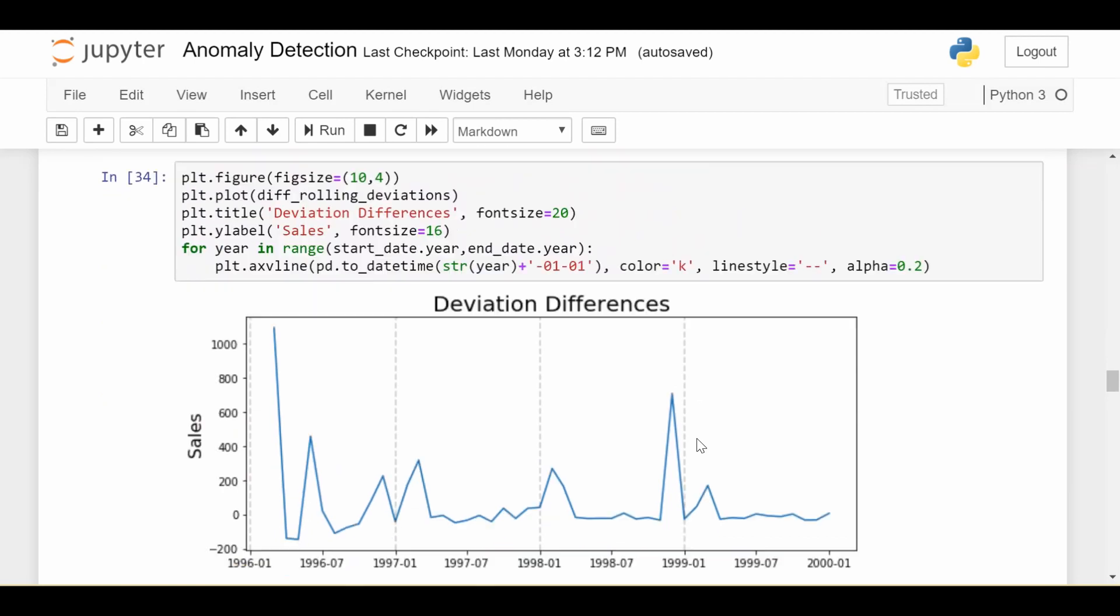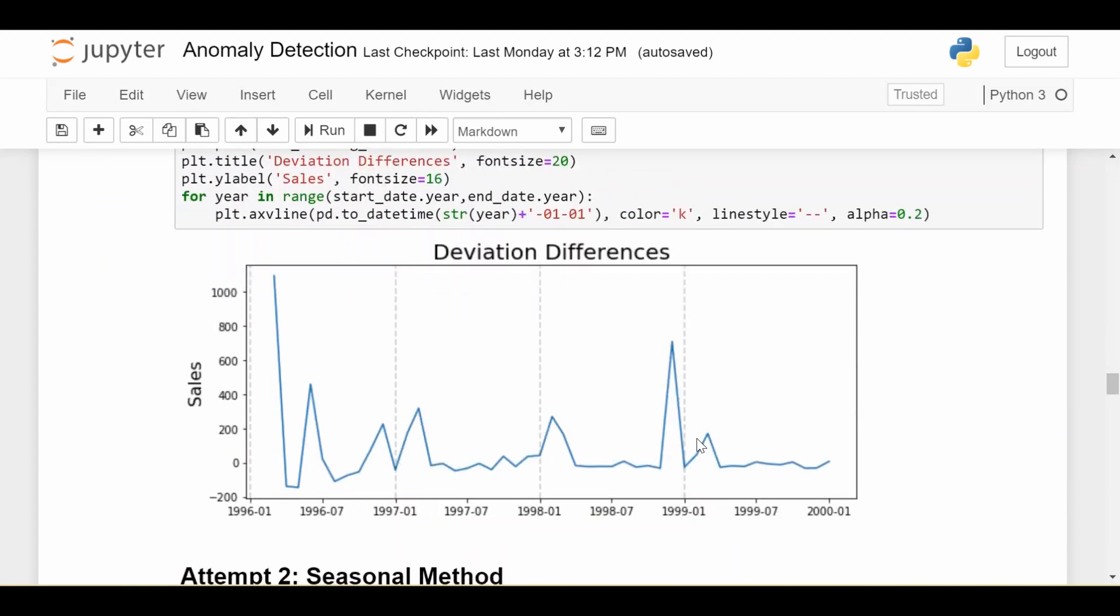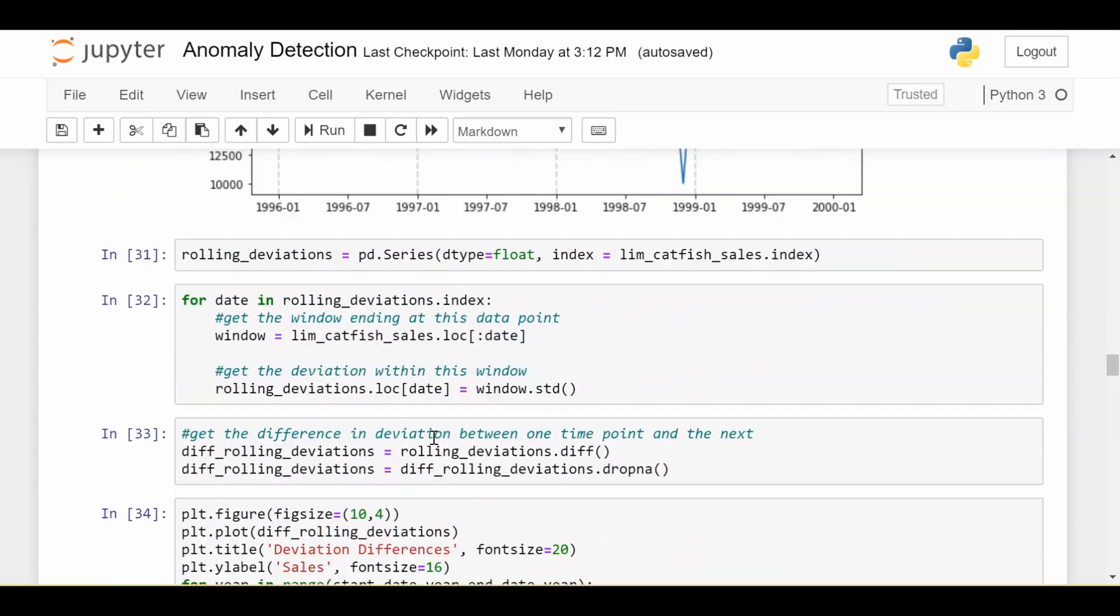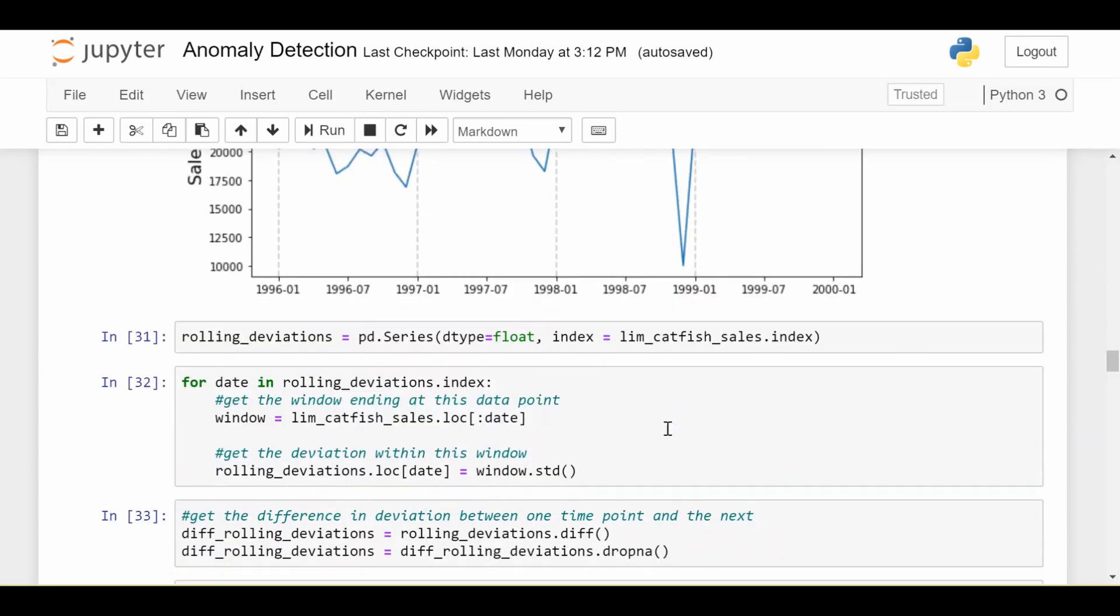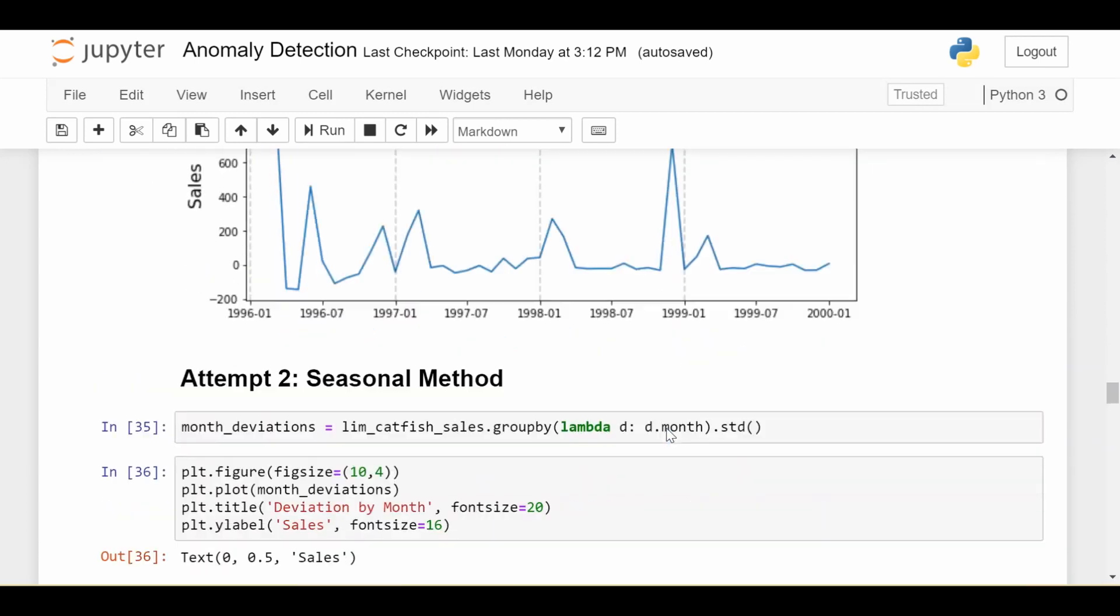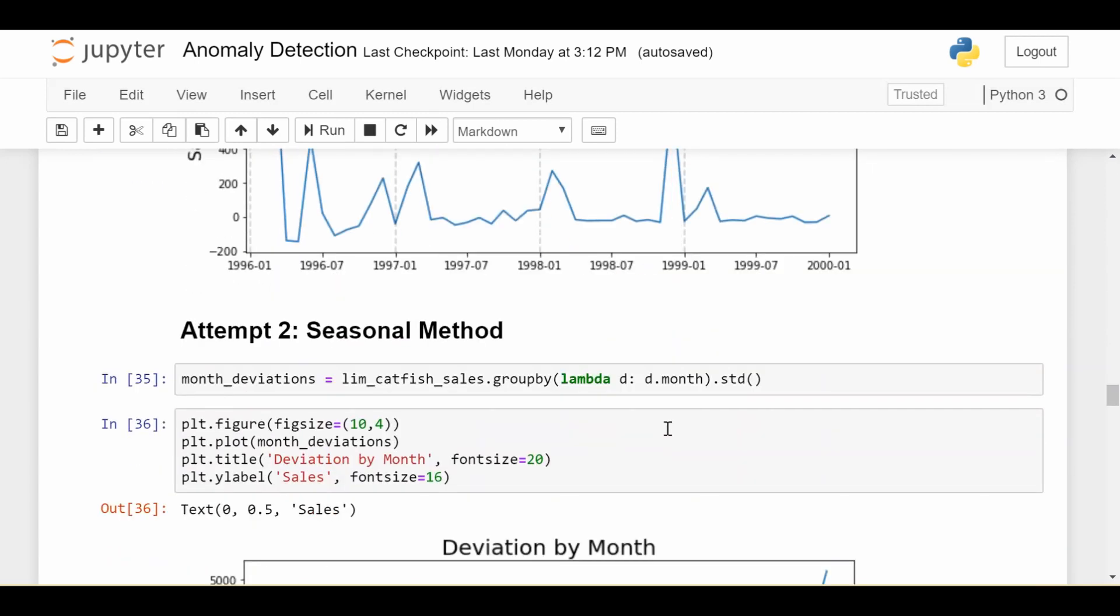Now, as intuitive as this method is, obviously, there's drawbacks. And the one drawback is obviously that the first couple data points can't really be used as anomalies with this method. And there's other drawbacks too, because anomalies aren't necessarily just very extreme values, they can be sometimes just unexpected values for other reasons. So let's look at a slightly more robust method. Let's look at the seasonal method.